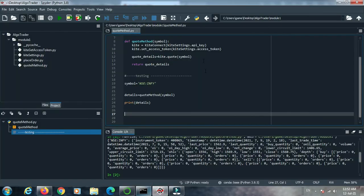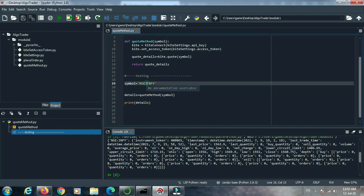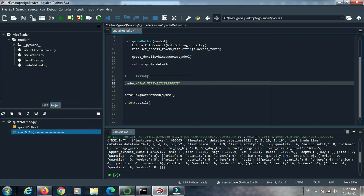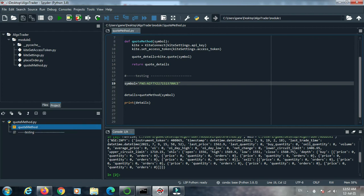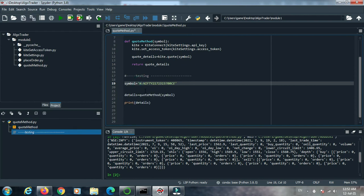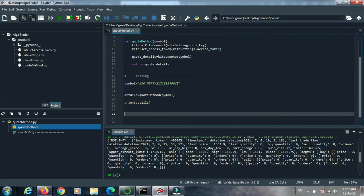Copy this symbol and replace INFY with this option symbol. Also change the exchange from NSE to NFO, because this is a futures and options instrument — NFO stands for Futures and Options. Save it and run the method.